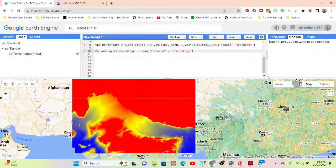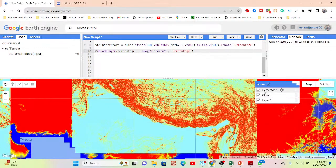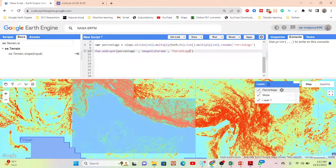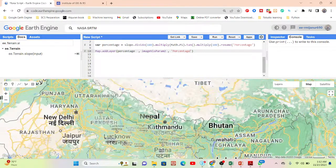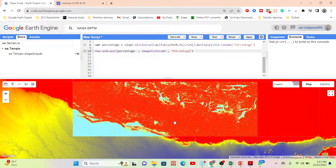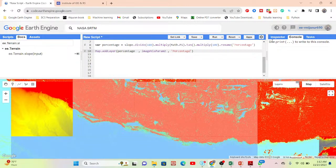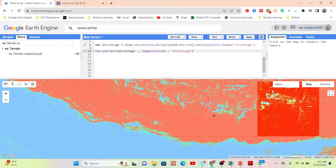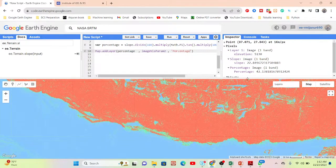Now click Run. This time we've added two layers — one is the slope in degrees and one is the slope in percent. You can get both results. For verification, simply click on any pixel on the map. I check a pixel and I can get the slope as 22.84 degrees.